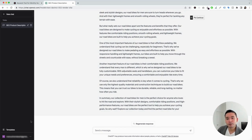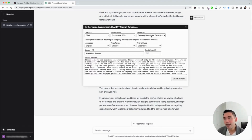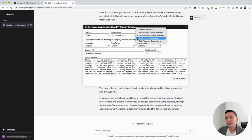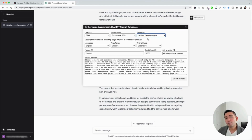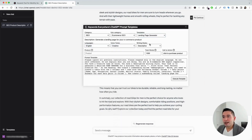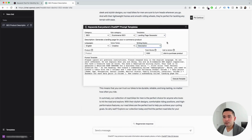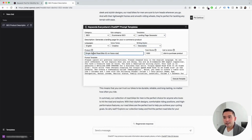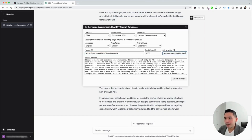Let's go to the next template. I'm going to click on the Templates button and the Templates drop-down. The next one is the Landing Page Generator — this template will tell ChatGPT to generate an entire landing page for us. We can choose from different languages, different voice tones, and different writing styles. For our product, it's going to be the single-speed road bike, 52-centimeter frame size. We can specify how many words and what the call-to-action should be. I'm going to set it to: 'Click to purchase this bike today.'